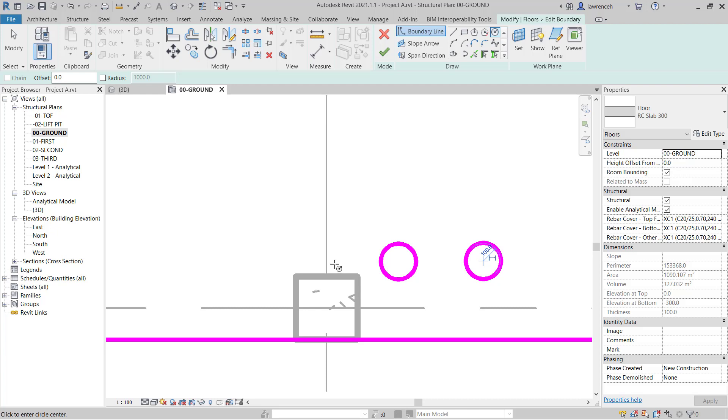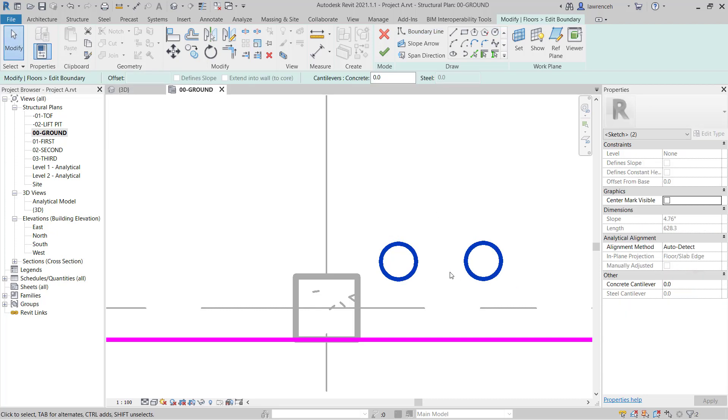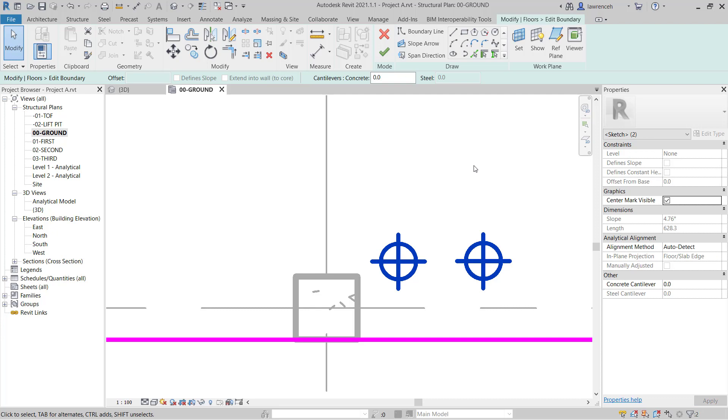We'll release the Circle command by clicking Modify and then we'll go ahead and make a selection set of these two circles. We want to make sure that these are accurately positioned in relation to the other structured elements. To do this, in the Properties palette, we'll select Centre Mark Visible. This is an important step when you're working with circles within Revit.